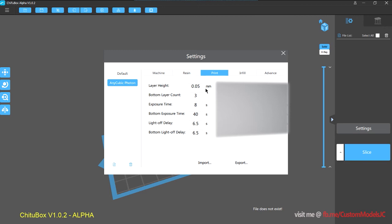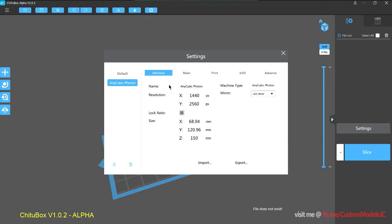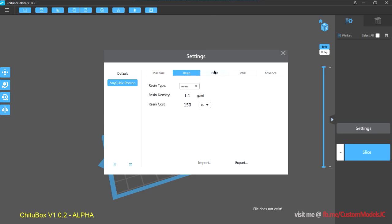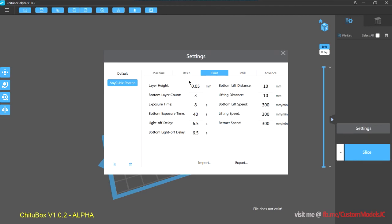And then obviously, adjust your exposure settings based on your resin. So pretty straightforward stuff. You just need to make sure that you add in the Anycubic Photon profile, and then change the exposure settings based on your resin.